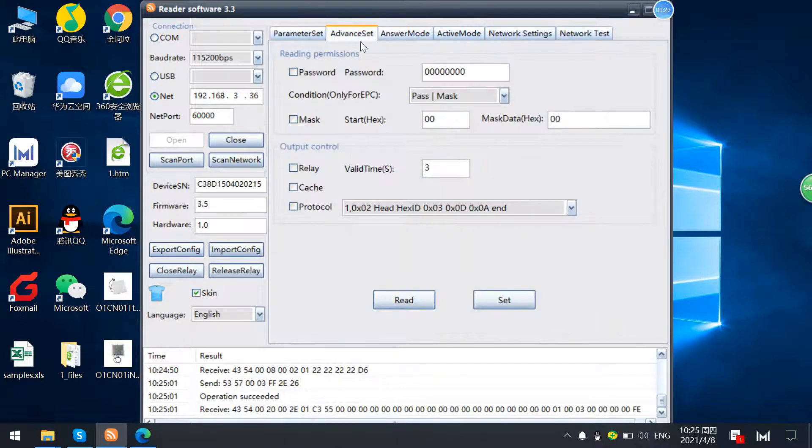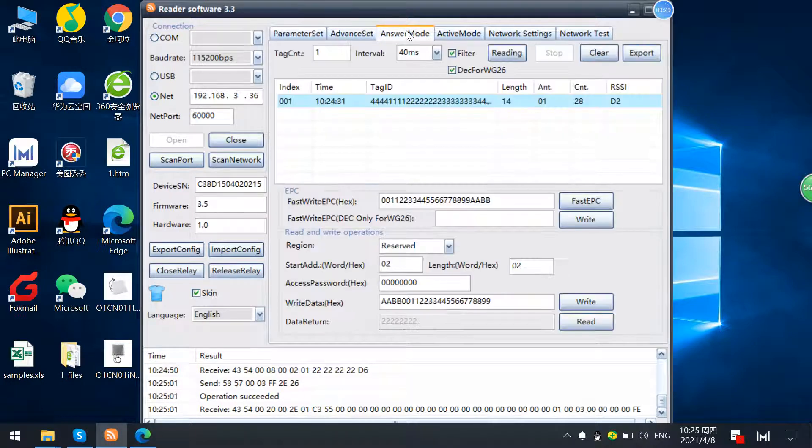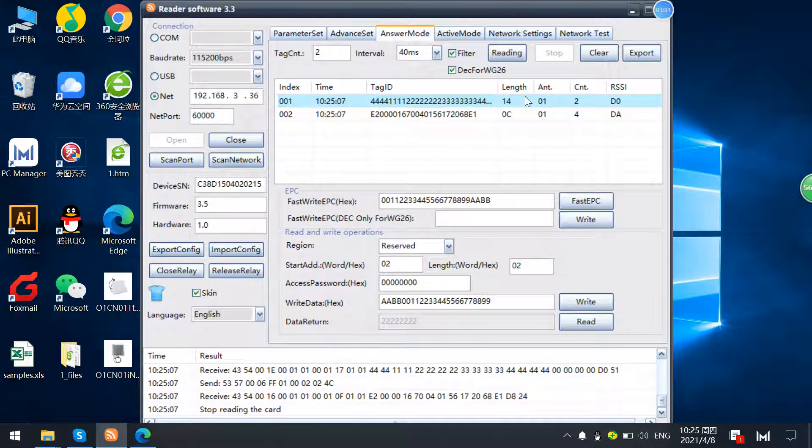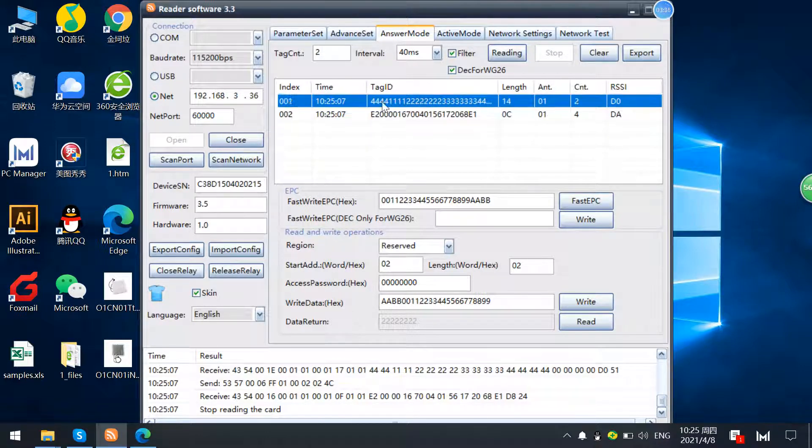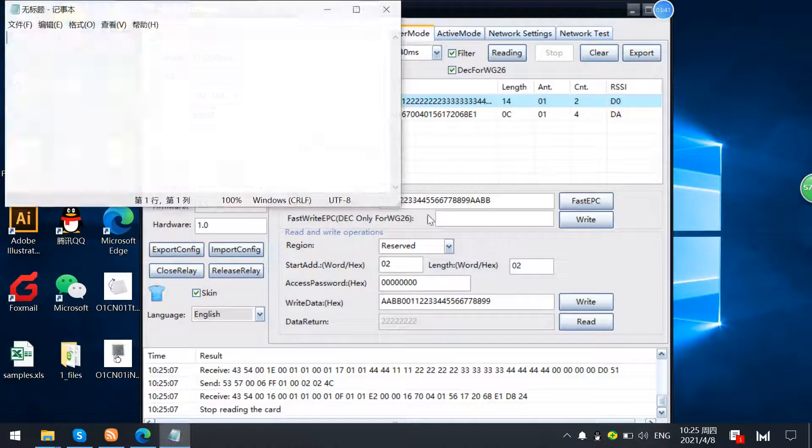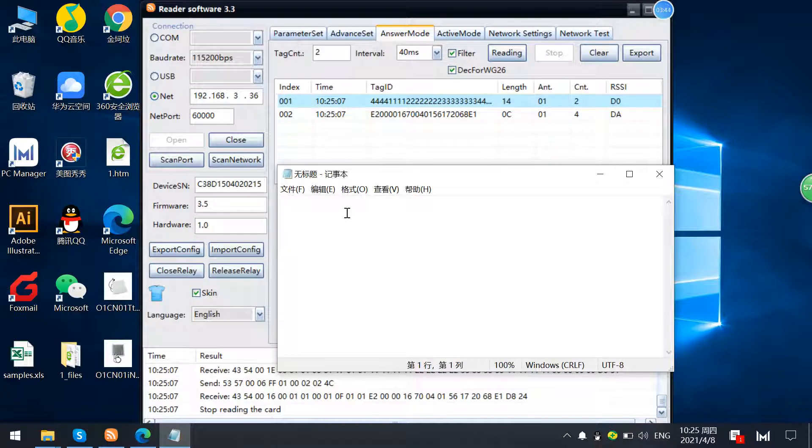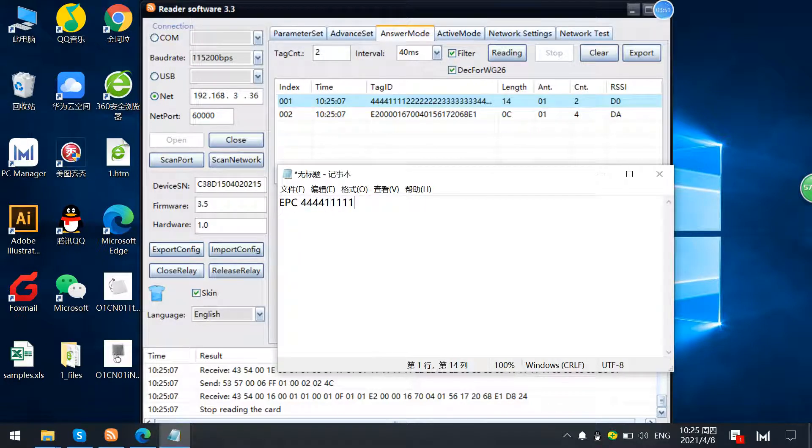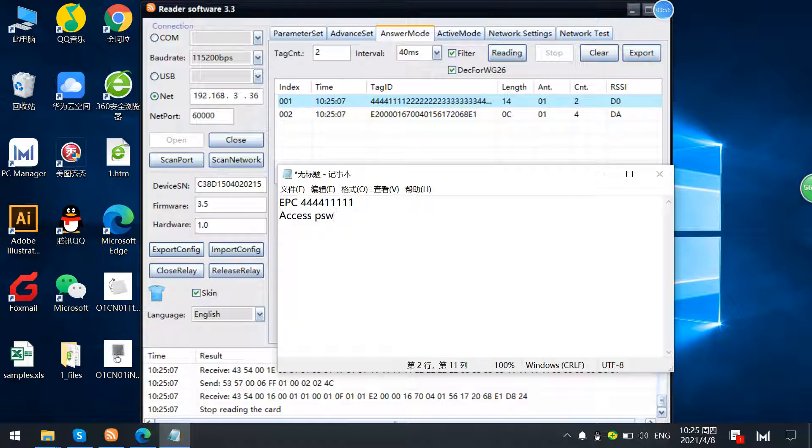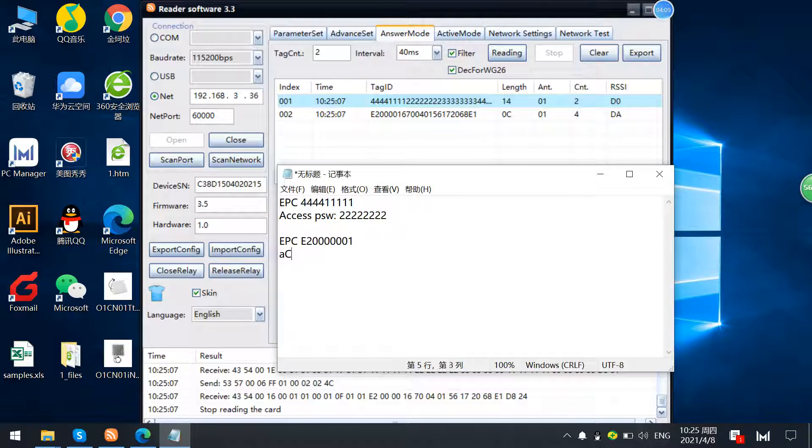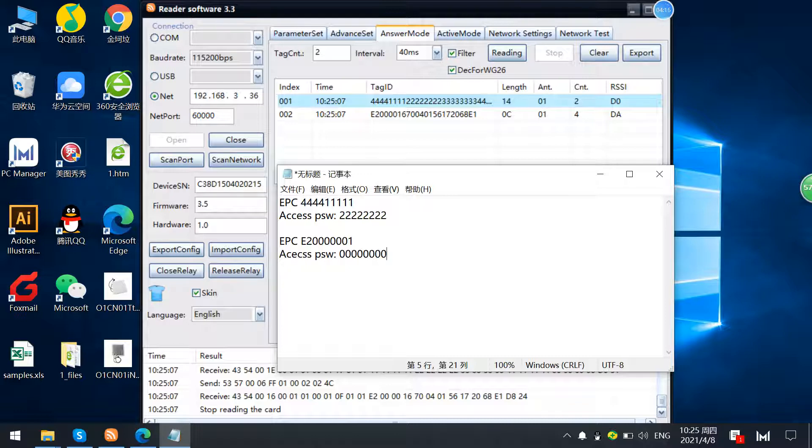Now we know that there are two tags here. This access password is, and this EPC 44444 access password is 00000002. And for another tag EPC E2000, this access password is default 00000000.